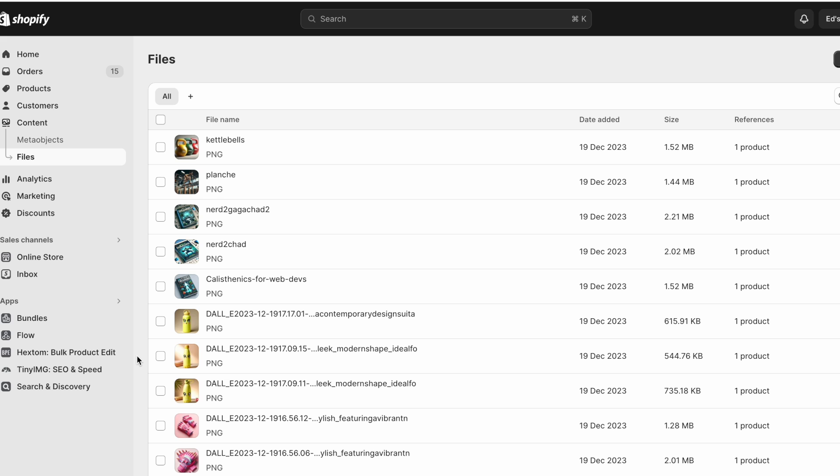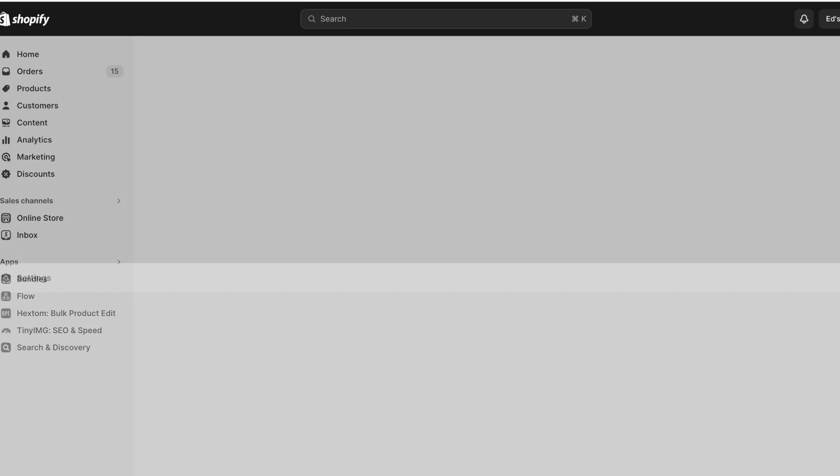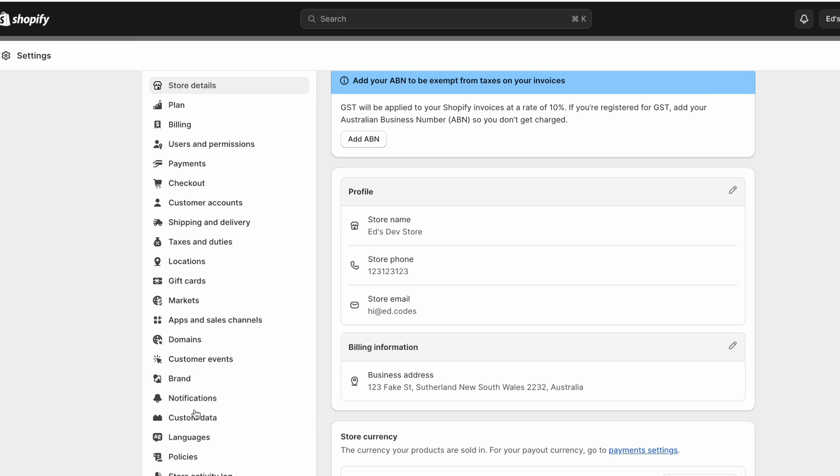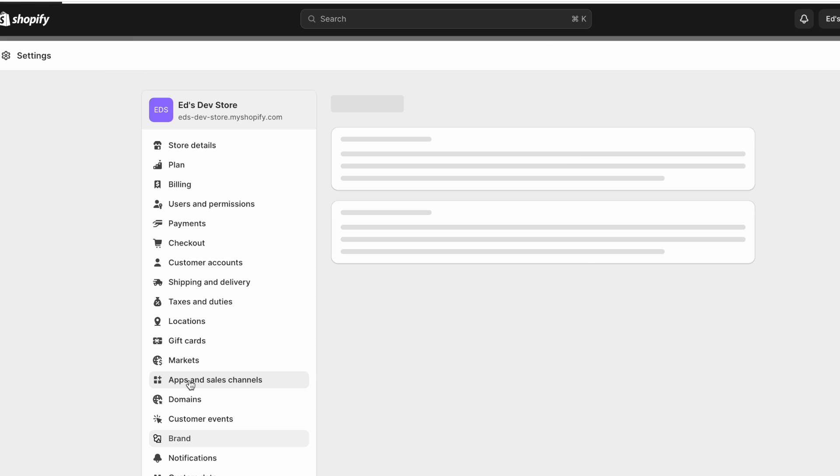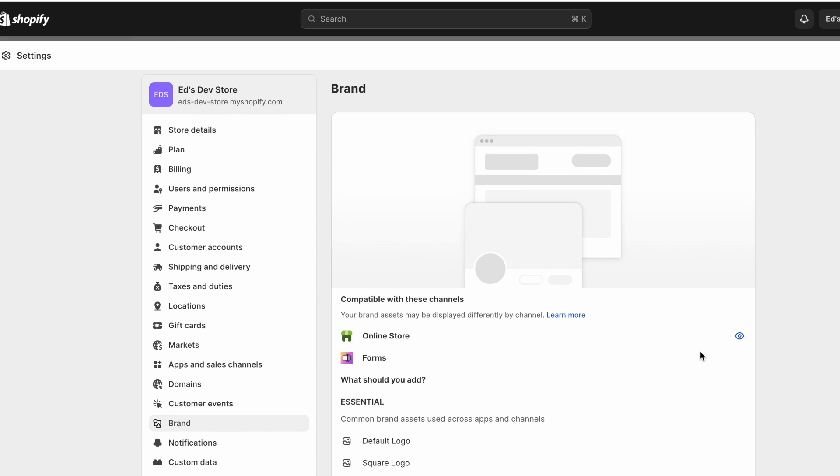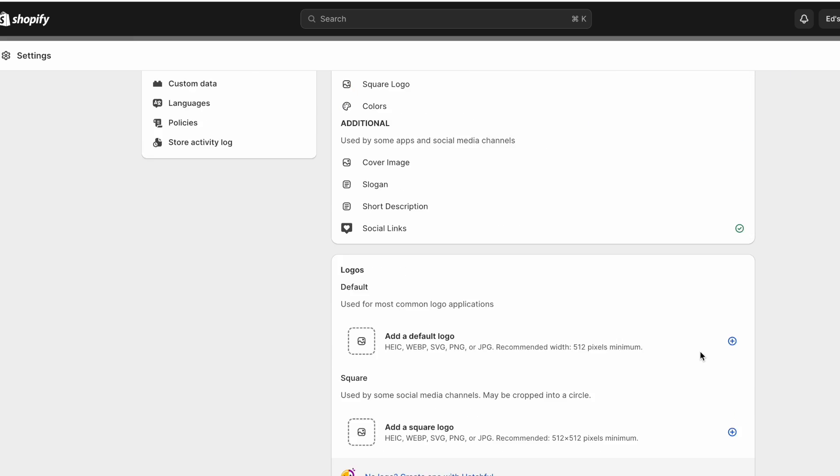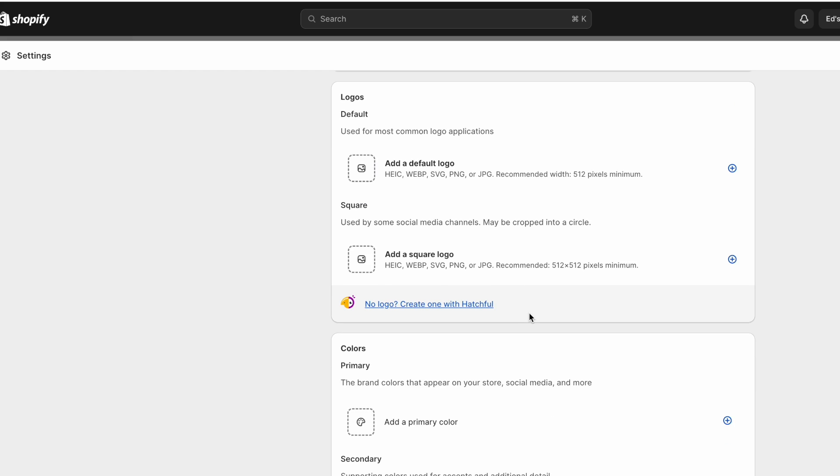Another thing you should do for your store in general is go to settings, and then go to brand. And if you haven't uploaded your logo, your colors, and things like that here, then you definitely should because this is also used in data feeds to sales channels.